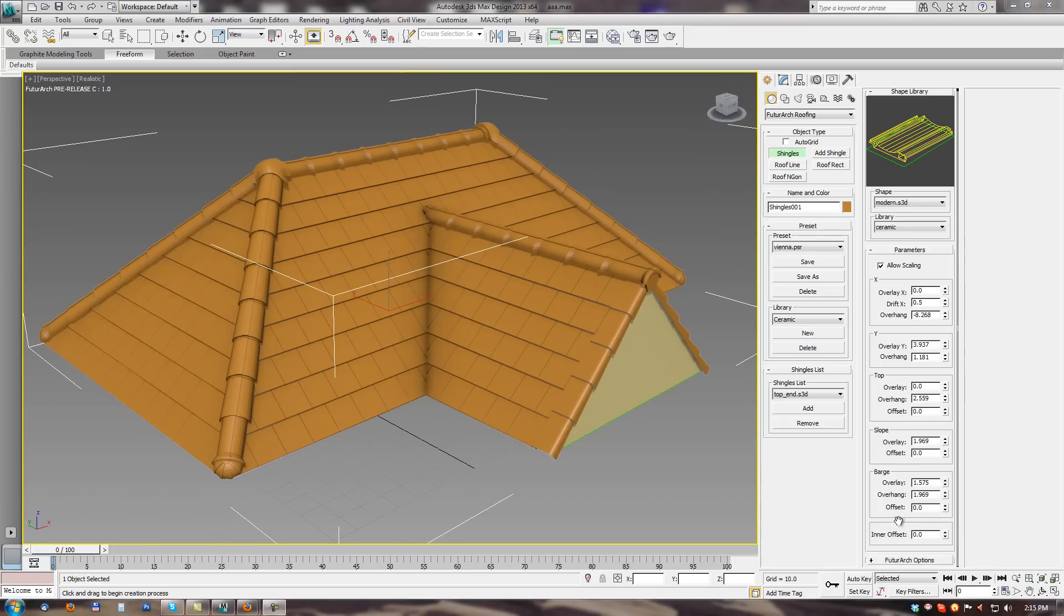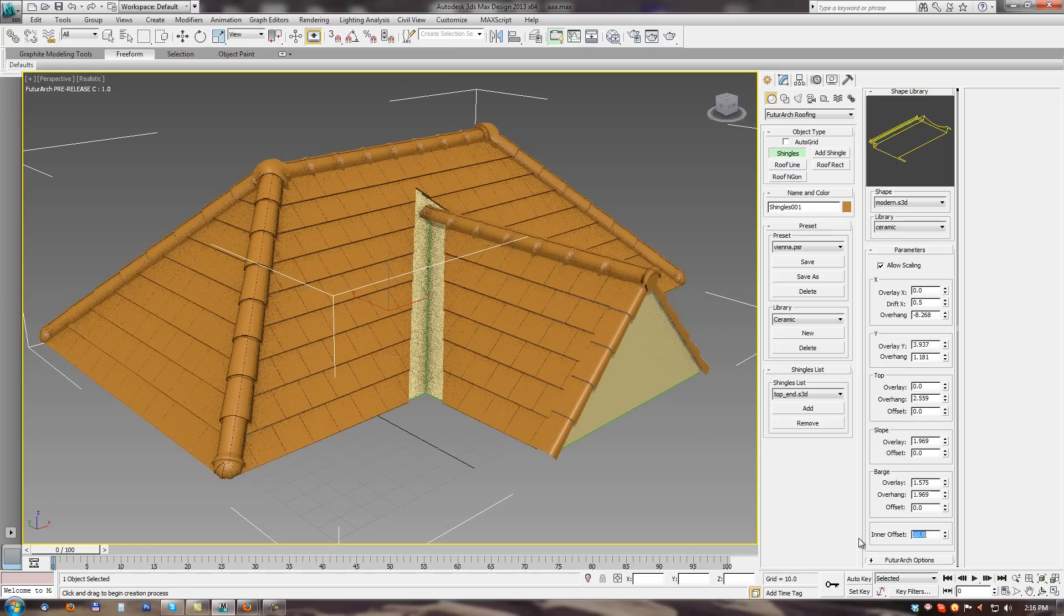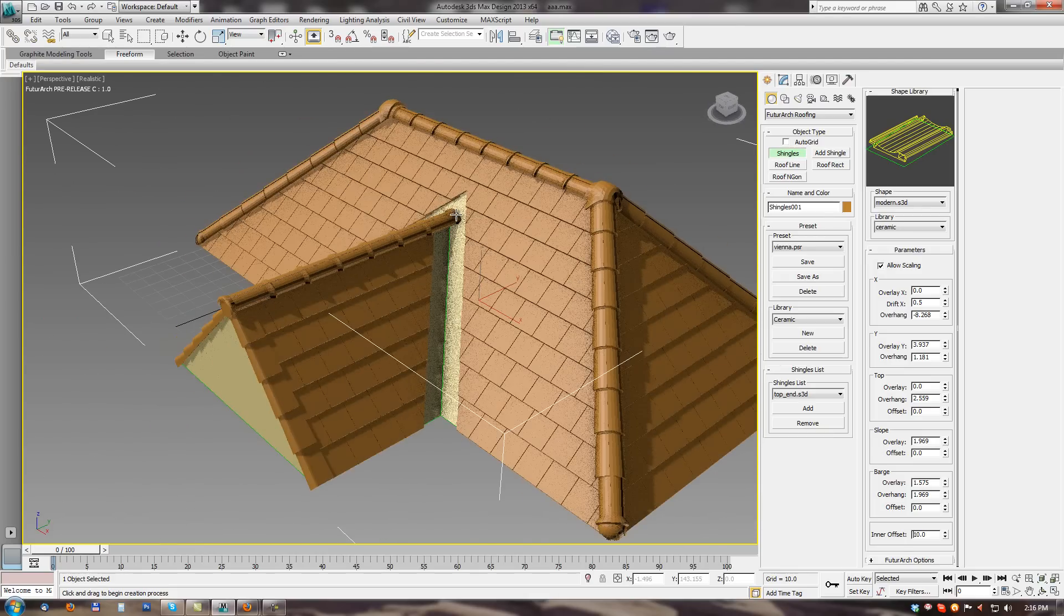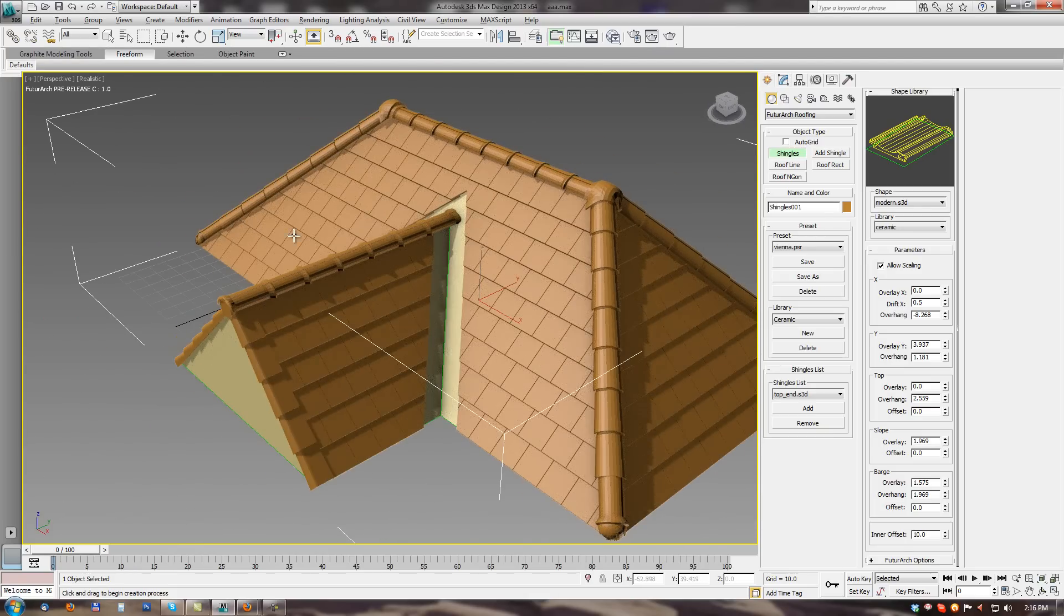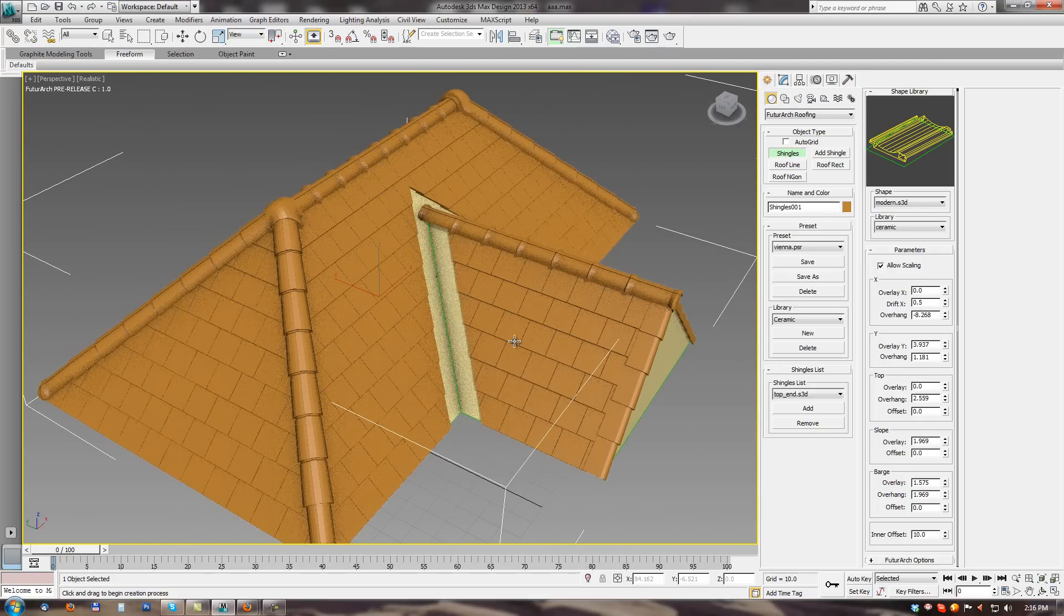And the last parameter. Will be inner offset. Inner offset is offset. On the inner edges of the roof. So when we set value to 10. We can see. We will do some offset on the shingles. On these edges.